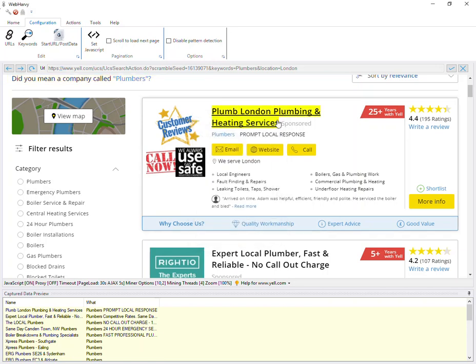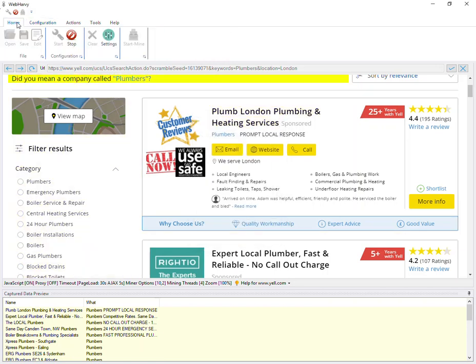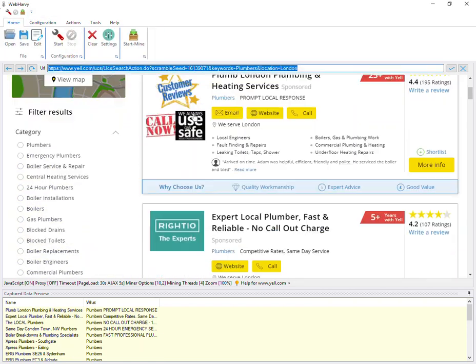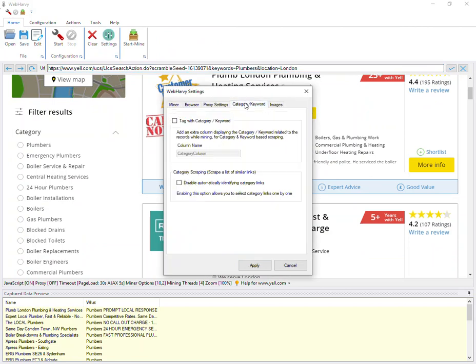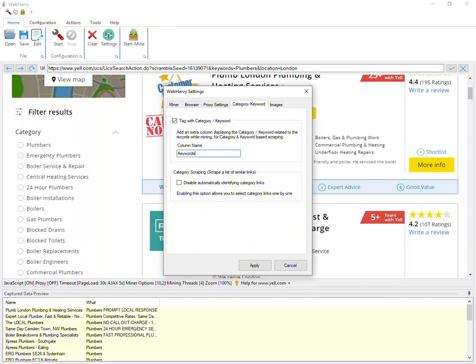Now let's stop the configuration process. If you go to Webhavi settings and open Category Keyword tab, you can see this option called Tag with Category Keyword. If you select this option and provide a column name, then during mining, Webhavi will add an additional column in the data table filled with the keywords corresponding to each row of data.